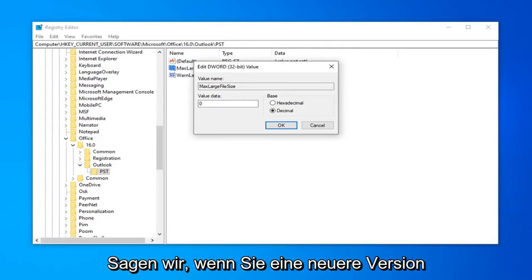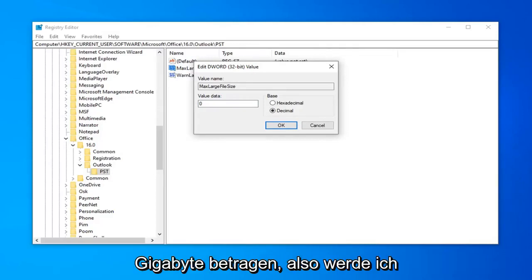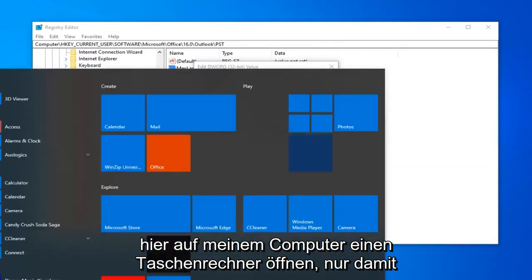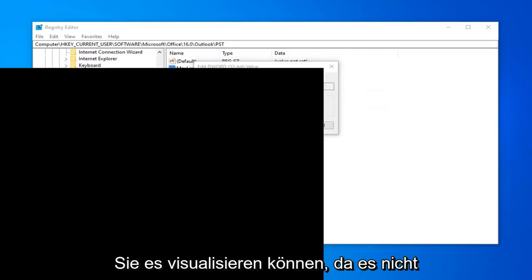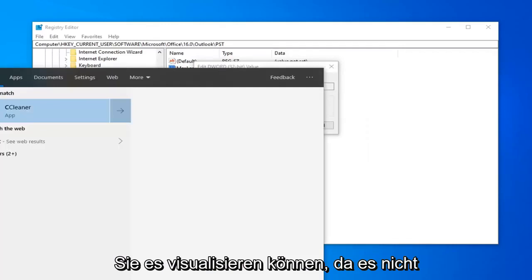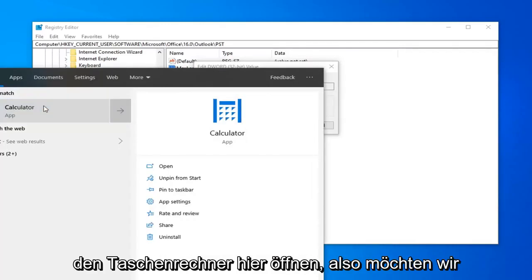So, let's say, if you're running any newer version of Outlook, it should automatically be 50 GB max. So, I'm going to open up a calculator here on my computer just so you can visualize it.